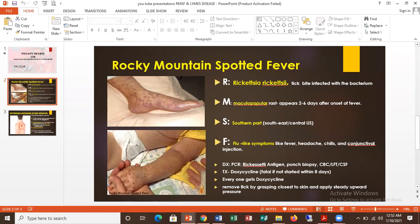After this patient has the tick bite, this maculopapular rash will appear two to six days and the patient will have an onset of fever. Then spotted S — use it to remember the southern part. It's more common with the southeast or central US, so you will hear a patient coming down from the southern part.